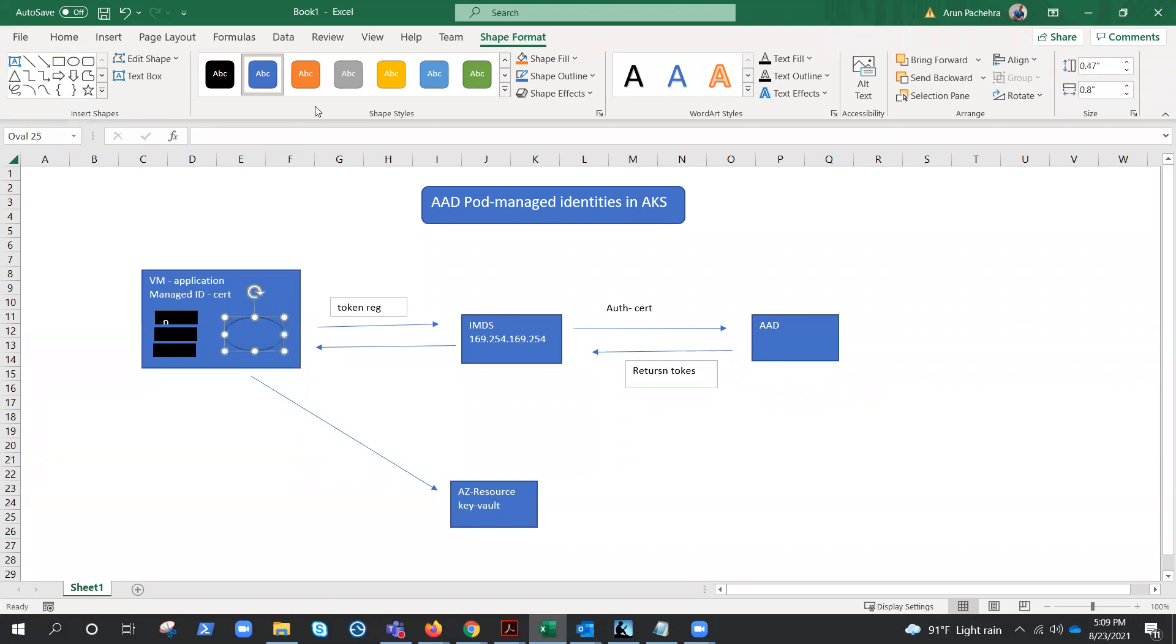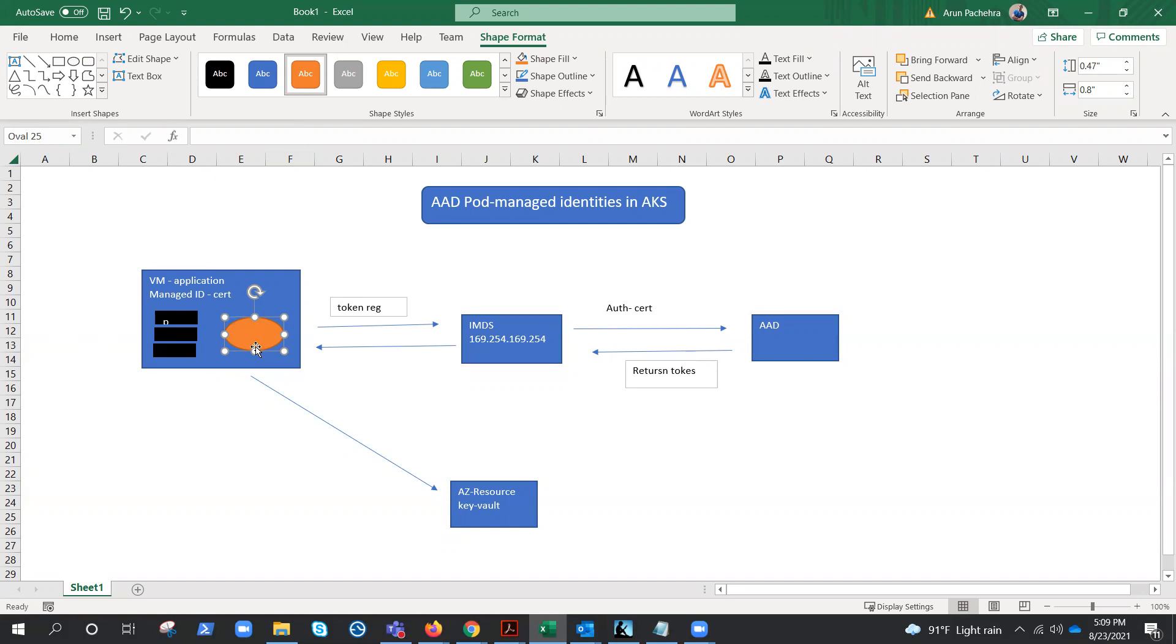So what is there which will take care of the pod managed identity, which will authenticate whether a pod has the access or not? So it is more like the VM has the managed identities, and whether the pod has access to this managed identity or not. So there is something in between which is called a daemon set or Node Managed Identity, NMI.